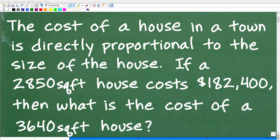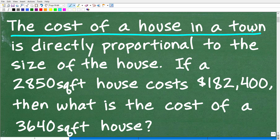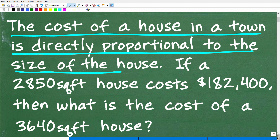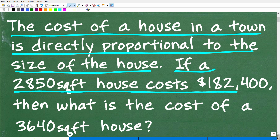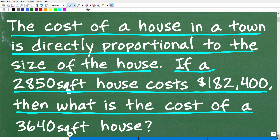Get ready to put your math skills to work to solve this interesting little math word problem. The cost of a house in a town is directly proportional to the size of the house. If a 2,850 square foot house costs $182,400, then what is the cost of a 3,640 square foot house?